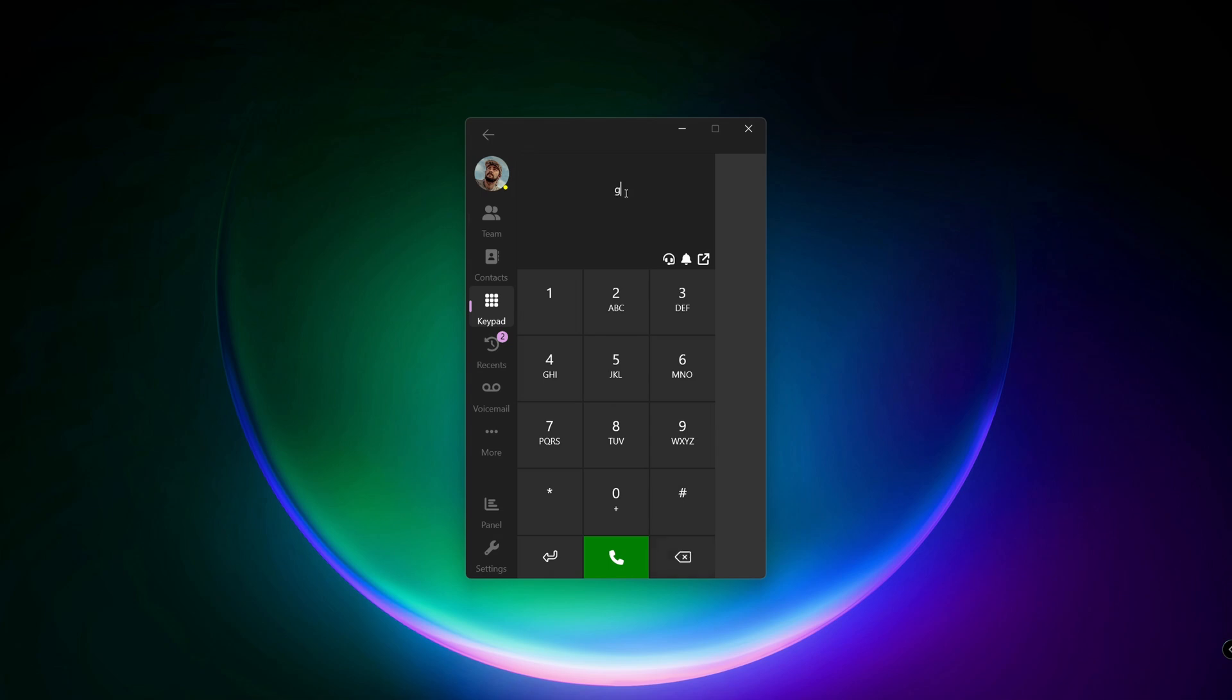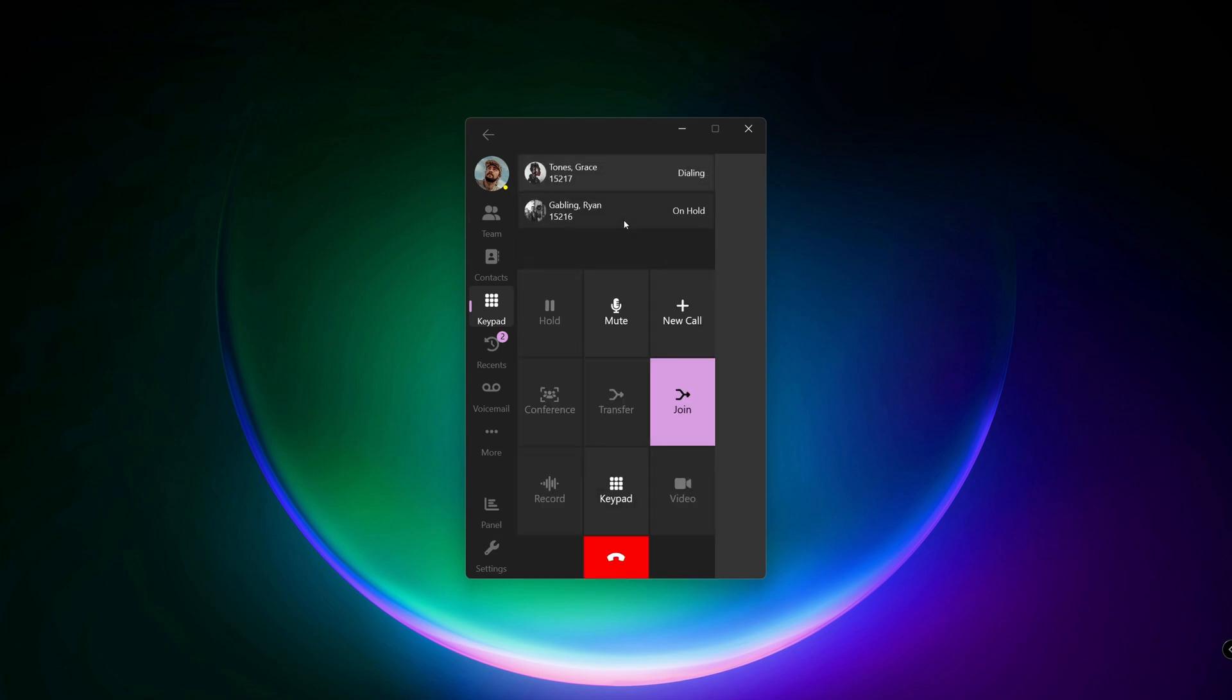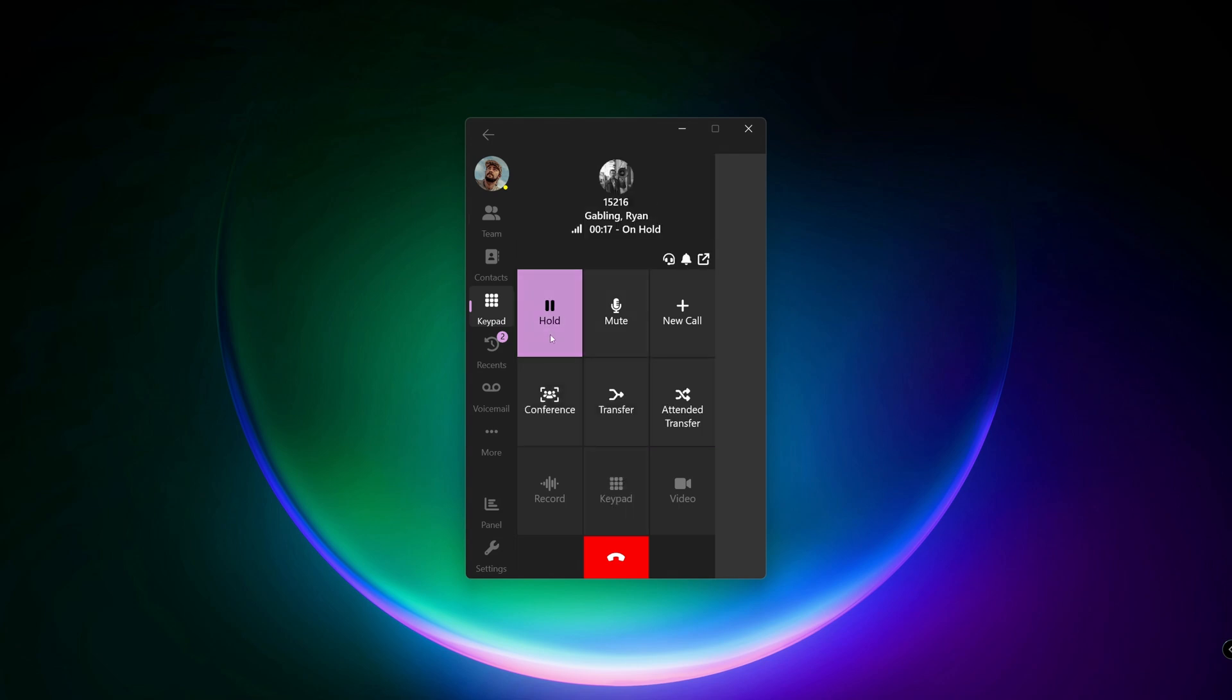Let's do that again, but in that case, I press the hold button to resume the call with Ryan. Depending on company policy and your permissions, you may be allowed to record the call.